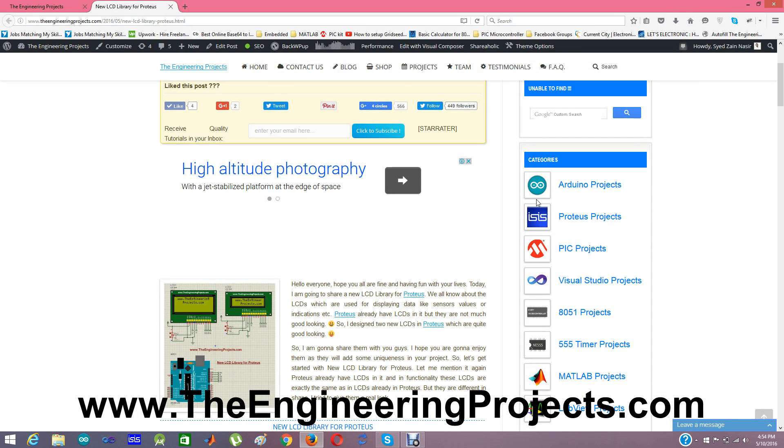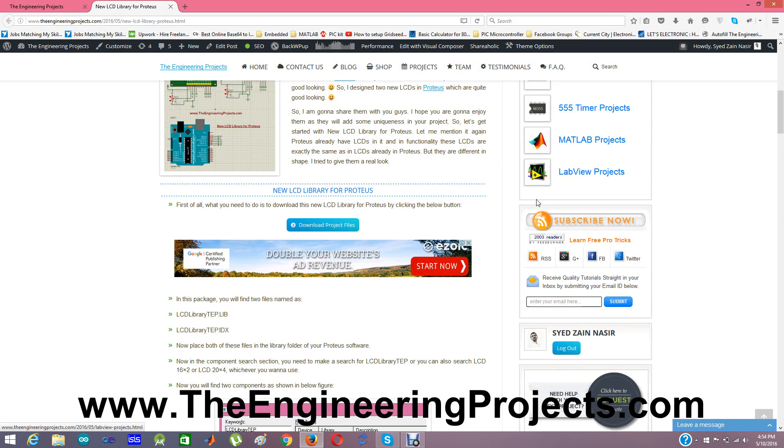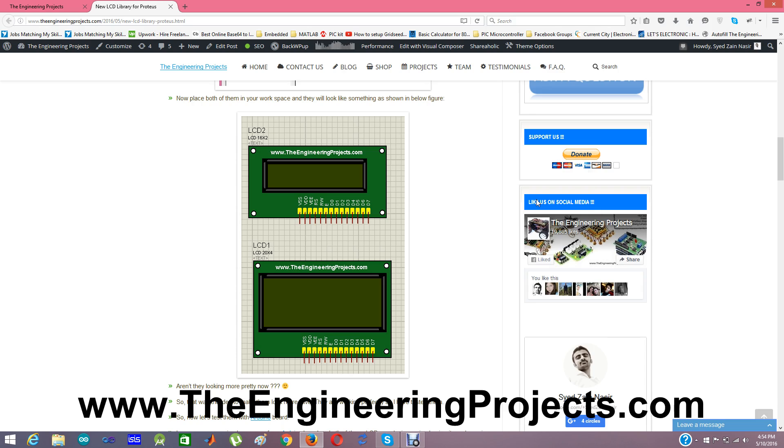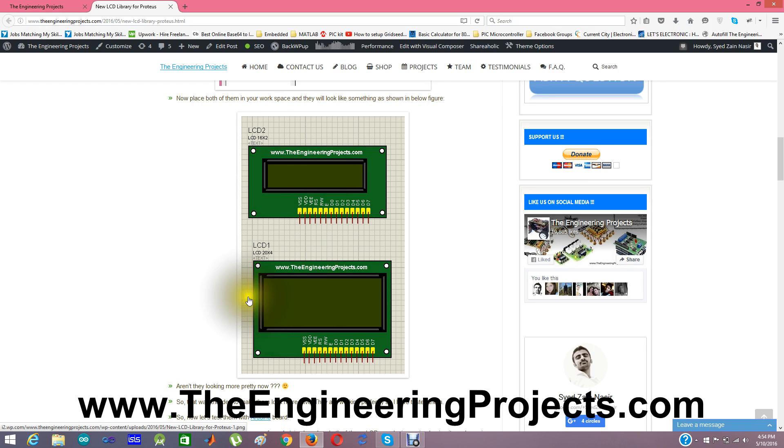You can see the shape of these LCDs here in this image. You can see it is a 16x2 LCD and this one is 20x4 LCD. Right now I have designed just these two LCDs. I have planned on designing more LCDs which will look better like these LCDs.